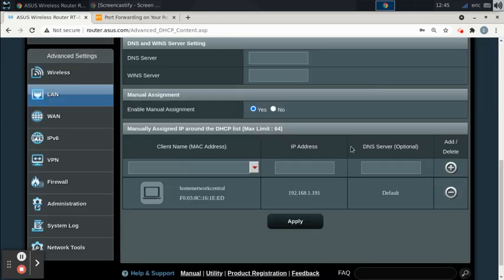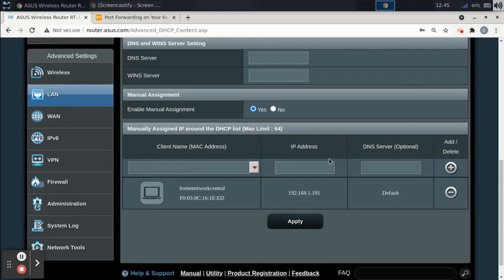Once I applied the settings, it actually restarted the router and made me log back in because that's what it has to do to apply the settings. So I'm back at this page, and the reason that we're doing this is because we want our gaming machine to always have the same IP address. That's important for the port forwarding part.